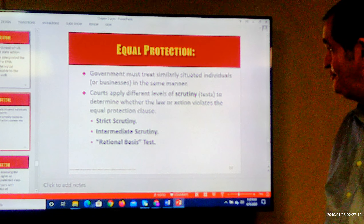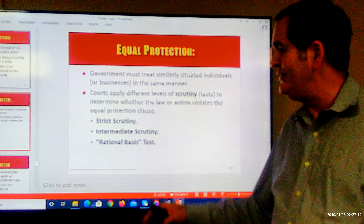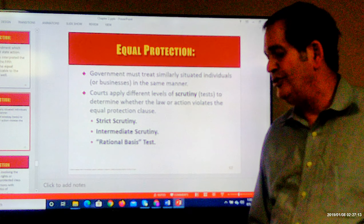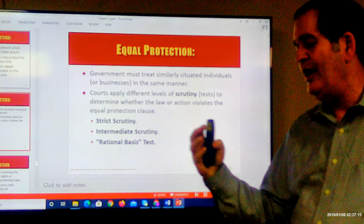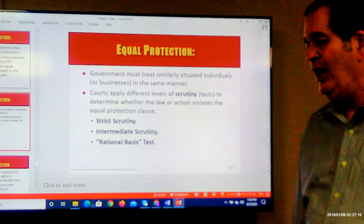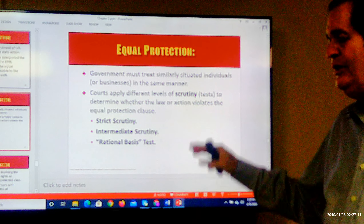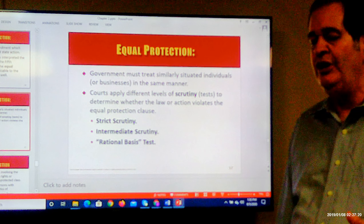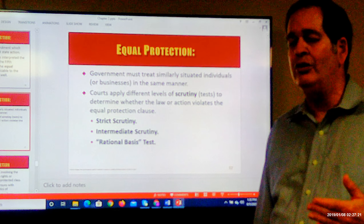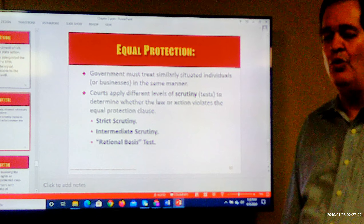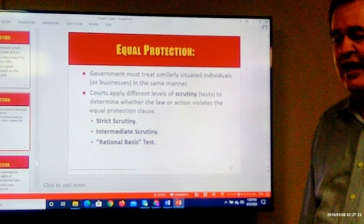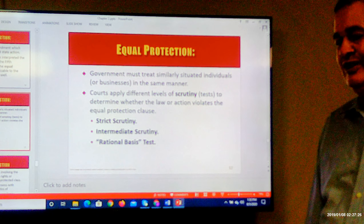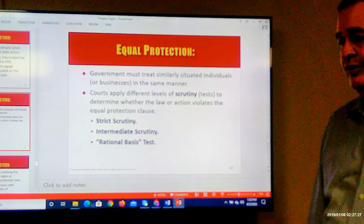The court has divided this analysis into three levels of what we call scrutiny — meaning how closely the court is going to look at the discrimination to determine whether it's legal or illegal.